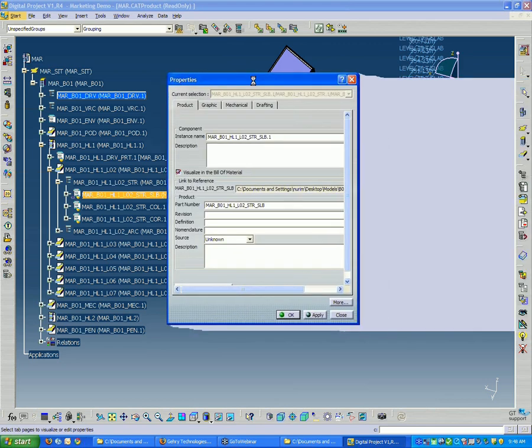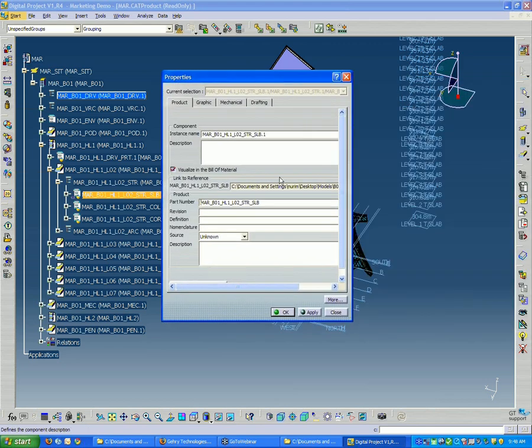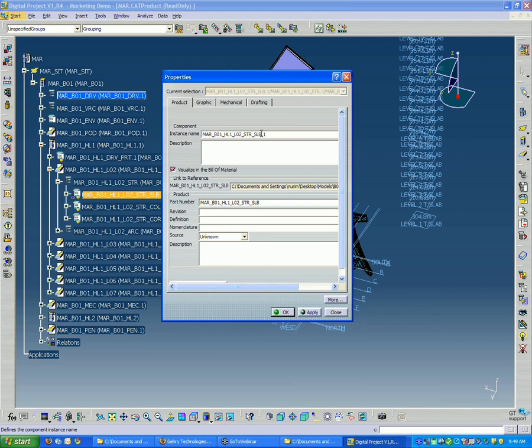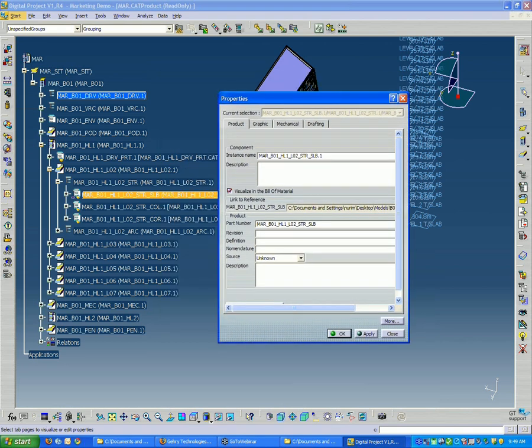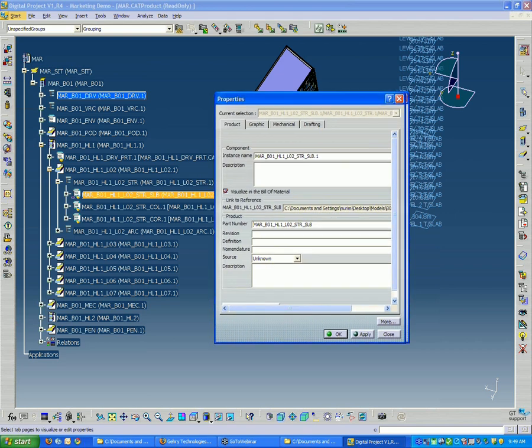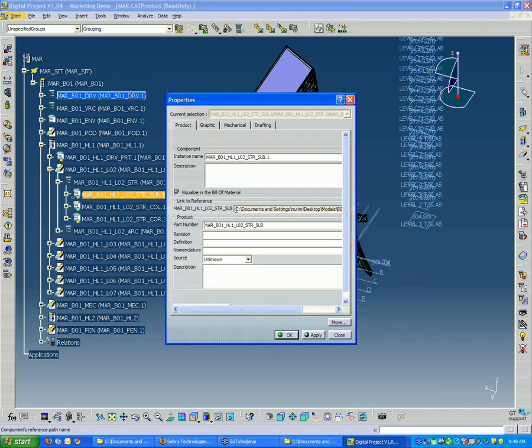Now, the Properties window gives us a whole host of things. It gives us the name of the instance of this file. And that's something, in general, you don't want to change that here. But it also shows exactly where it's located locally on your computer.